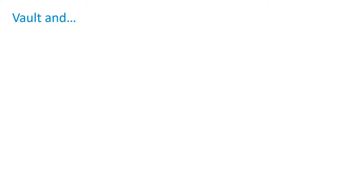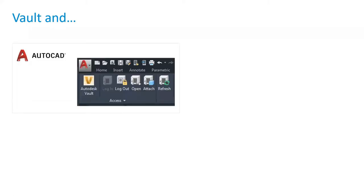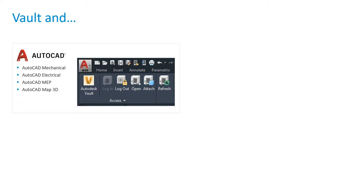Vault is a CAD-integrated PDM — it runs in-canvas, meaning it appears right there in the toolbar of your design application. There are pull-downs to manage X-references in AutoCAD. So whether you're checking in, checking out, or changing state, Vault is right there. It's available for AutoCAD, AutoCAD Mechanical, Electrical, MEP, Map, Architecture, and Plant 3D — the whole suite of AutoCAD verticals.